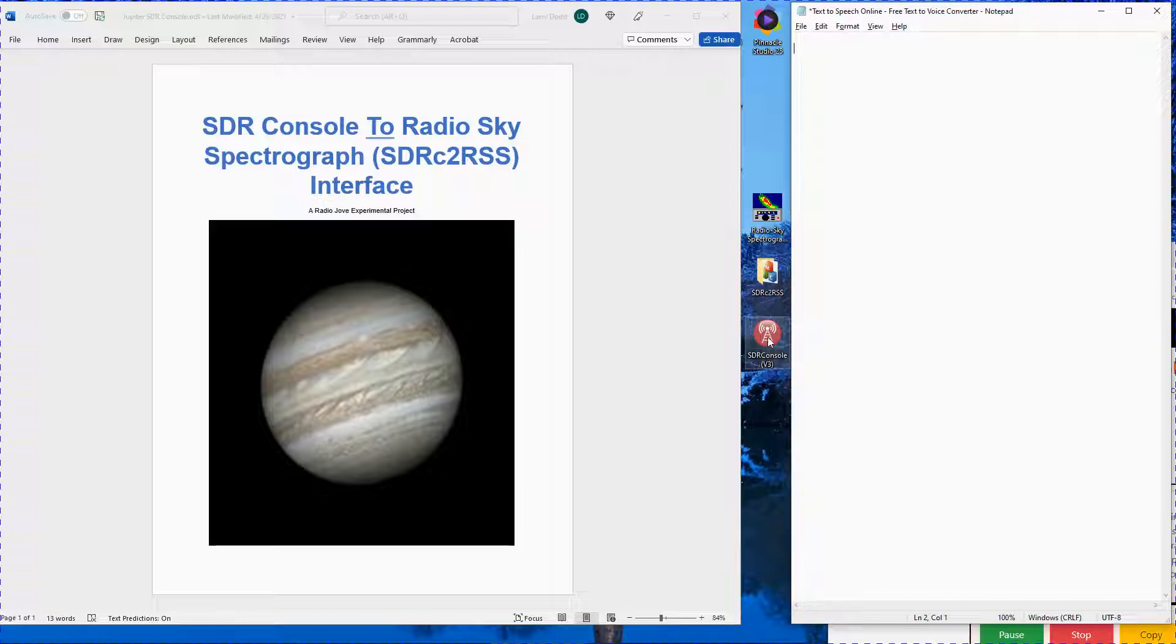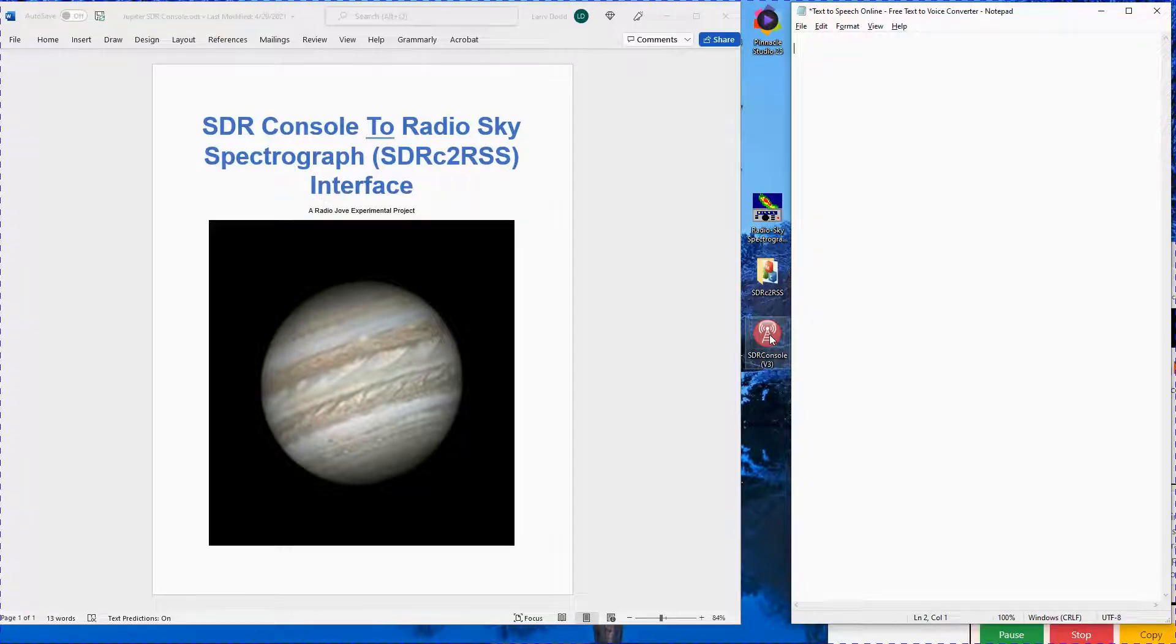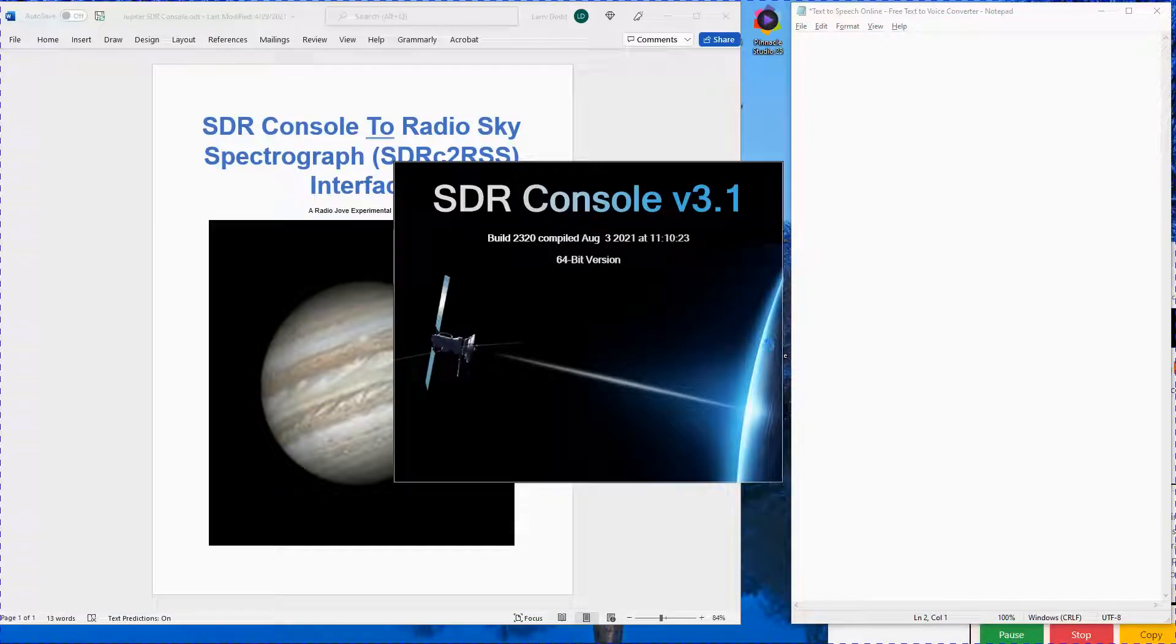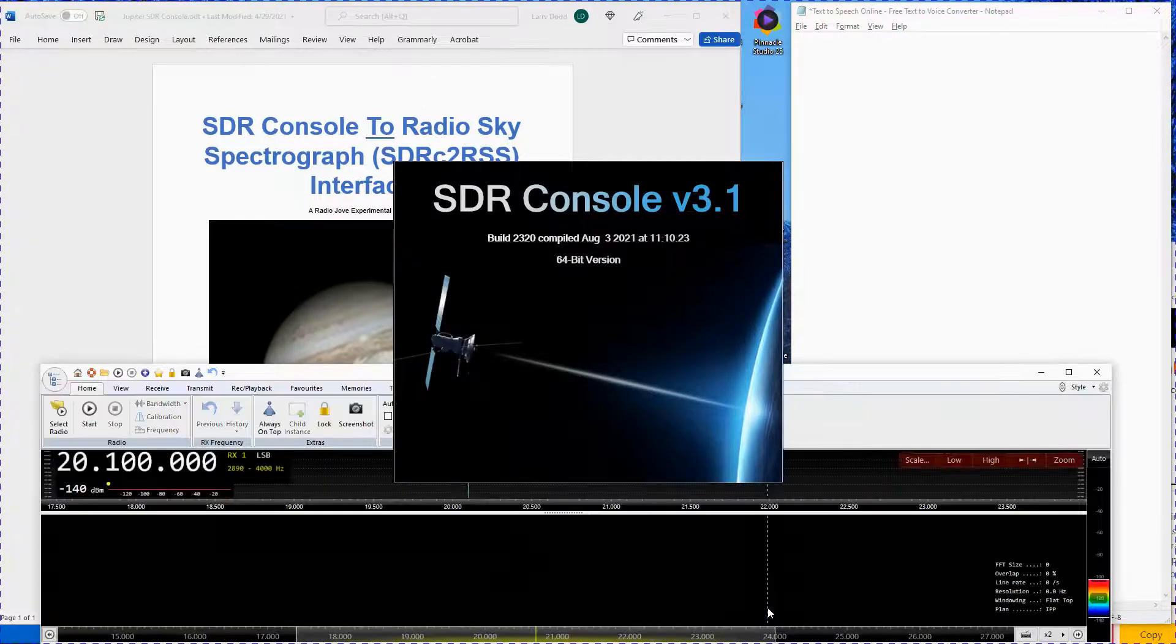SDR Console is the first program you want to start. Make sure your SDR receiver is attached to a USB port. Click on the SDR Console icon and wait for the program to load.